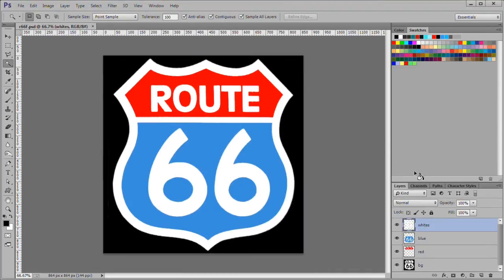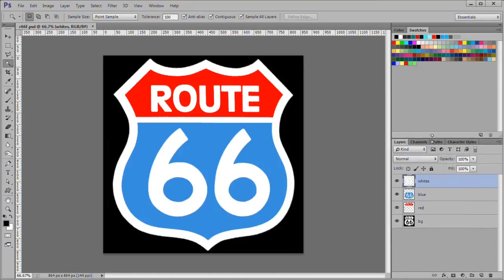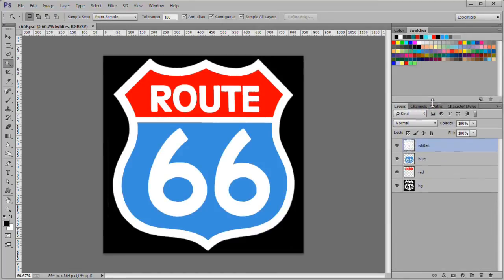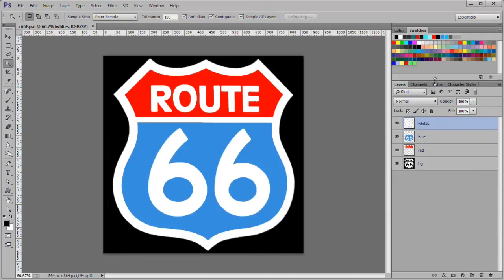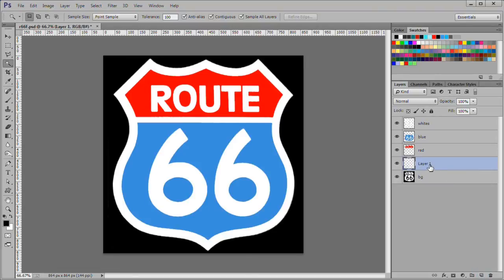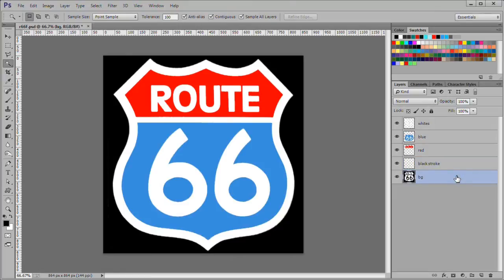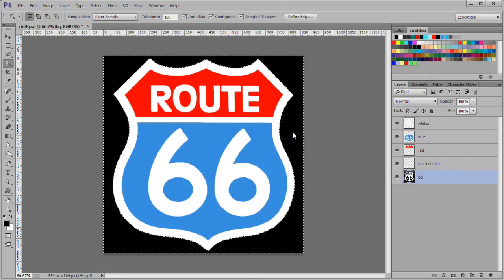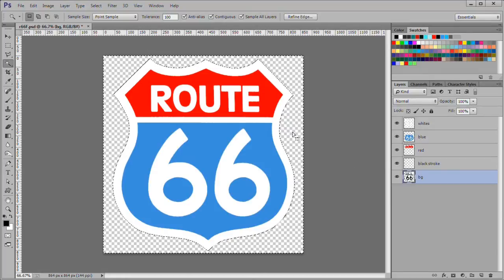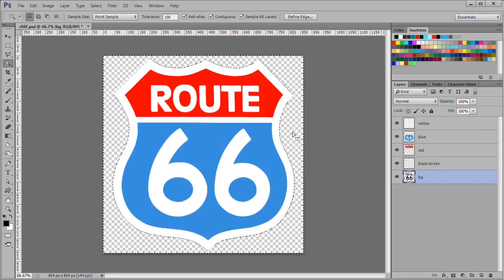Expand the layer panel up. Select the BG layer. Add a new layer above the BG layer. Name it black stroke. Go back to the BG layer. Use the magic wand tool to select the background on the BG layer.